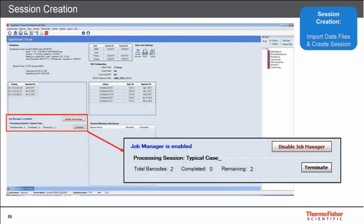When the session is finished processing, the user is ready to take a look at the data. Importantly, if you have a run of 48 samples, the user does not have to wait until all 48 samples have finished processing. As soon as the first sample in a session has finished processing, the user has access to that sample and that session. You have access to the session in real time as each sample finishes processing — you do not have to wait until the entire session is completed.